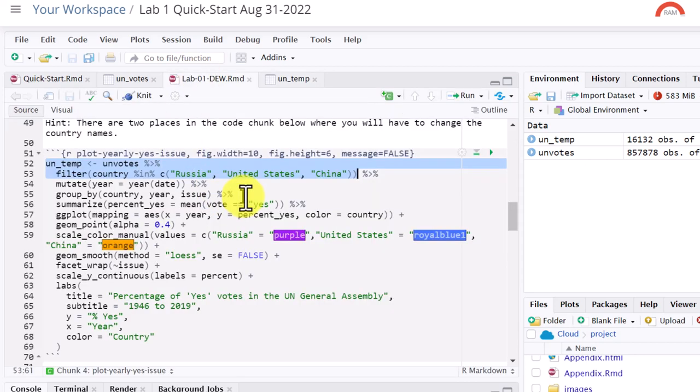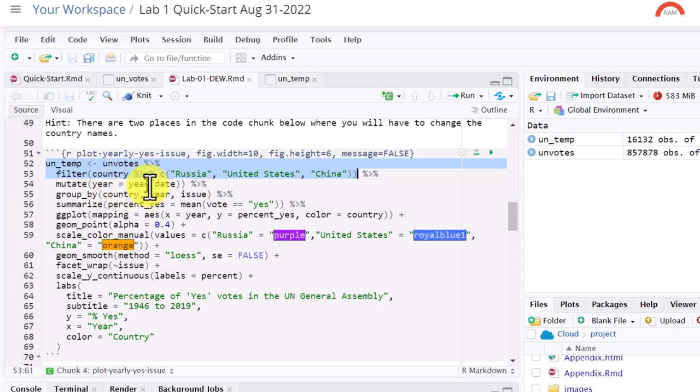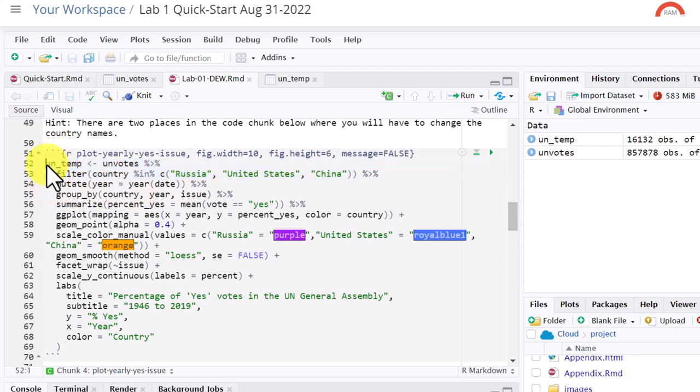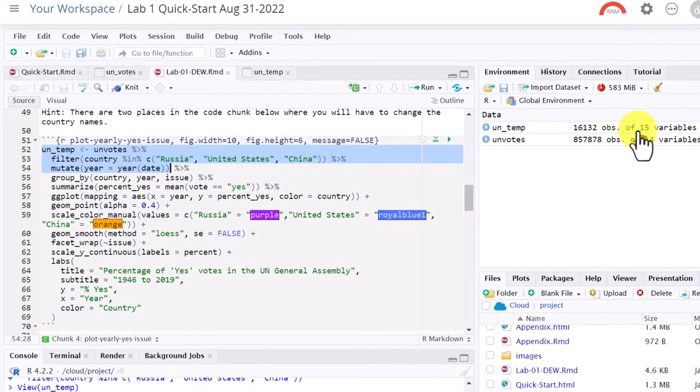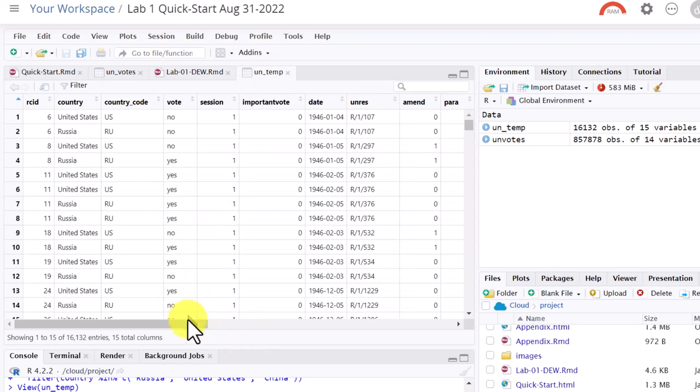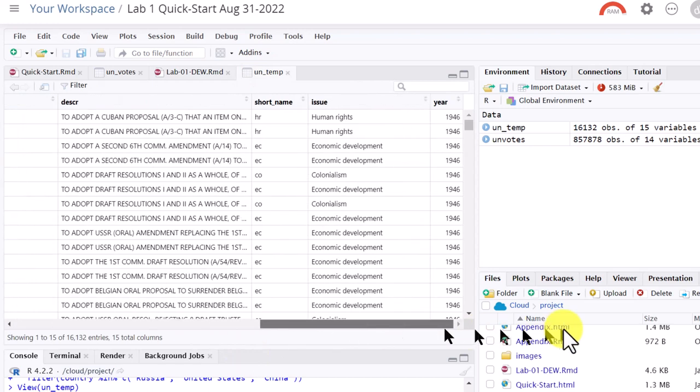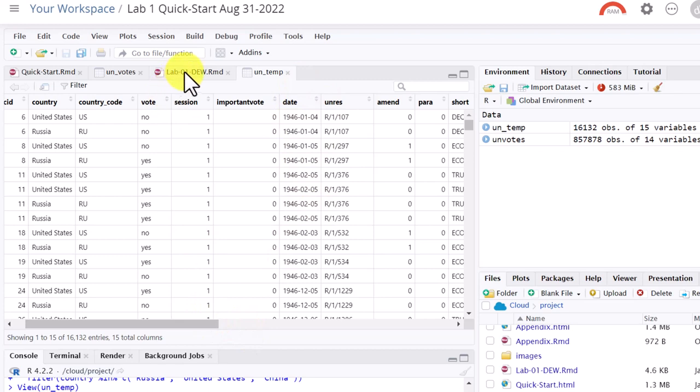So that's what that first row does. Next thing we're going to do, we're using the mutate function here. And what that's doing, that's creating a new variable for us. We're going to call year. And the way we get that, we're taking the year that's out of the date. The date member had the month, day, year. We want to create a new variable that just has the year. So I'm going to highlight again, everything up to the pipe operator. Run that, control enter. Now, if we look at it, we're up to 15 variables. We've added a variable on the end there that is just the year. Remember, we've taken this long, complicated date there and extracted just a year out of it to create that new variable.